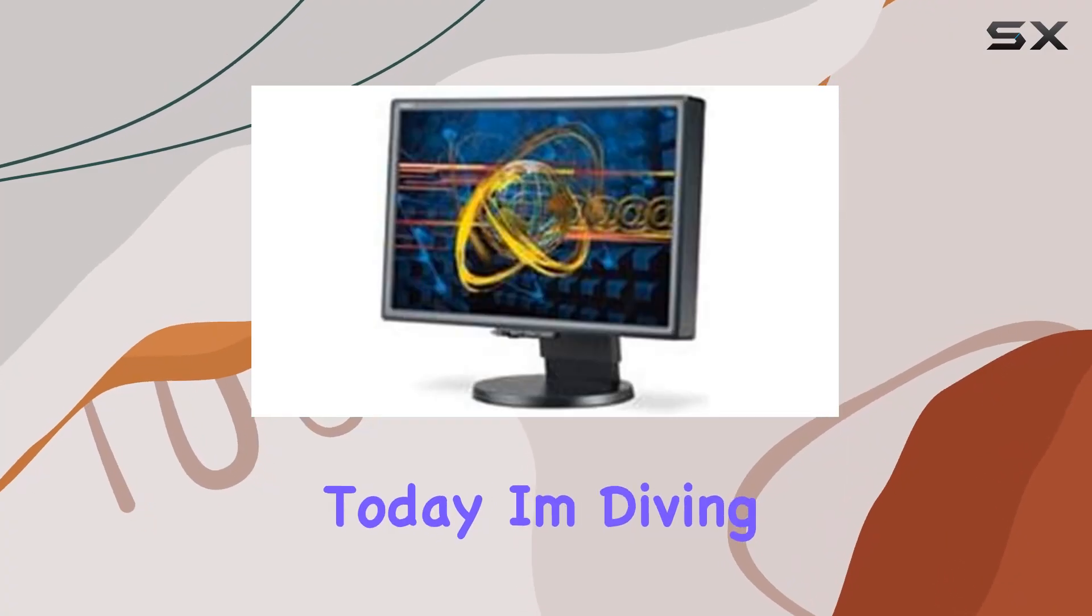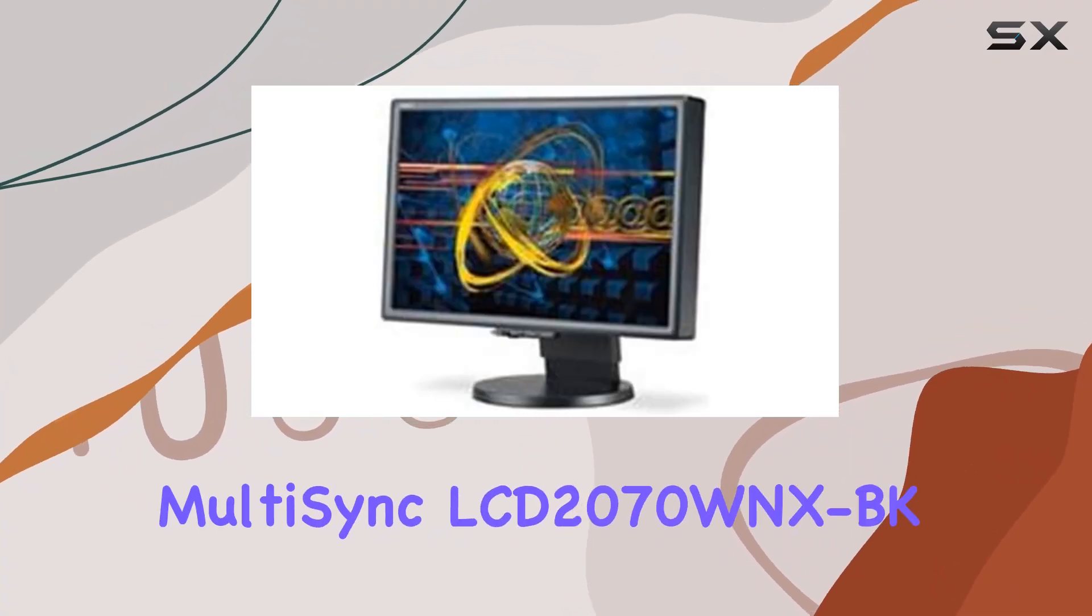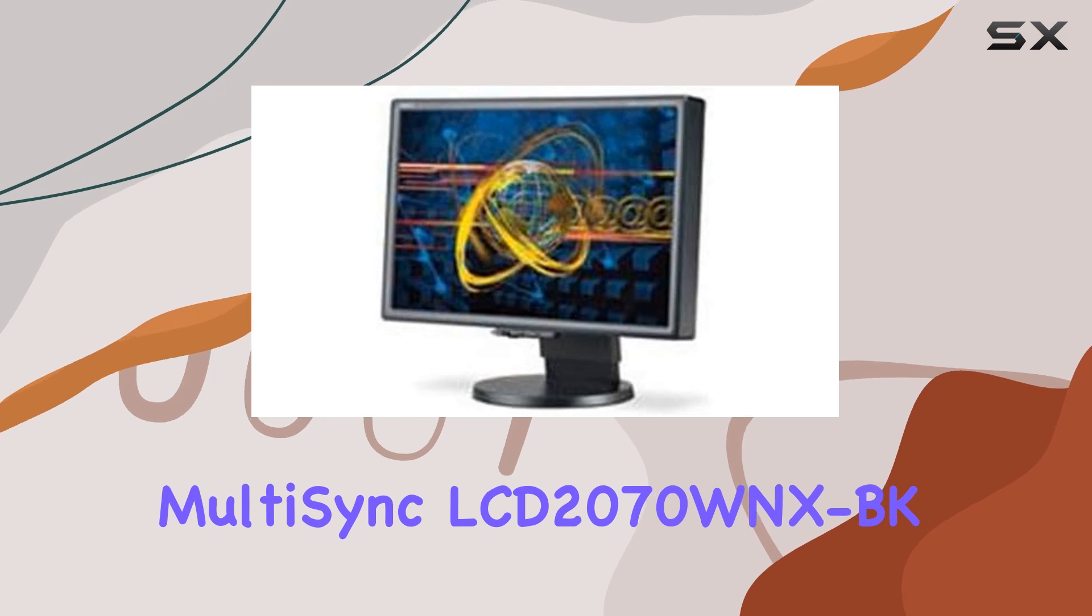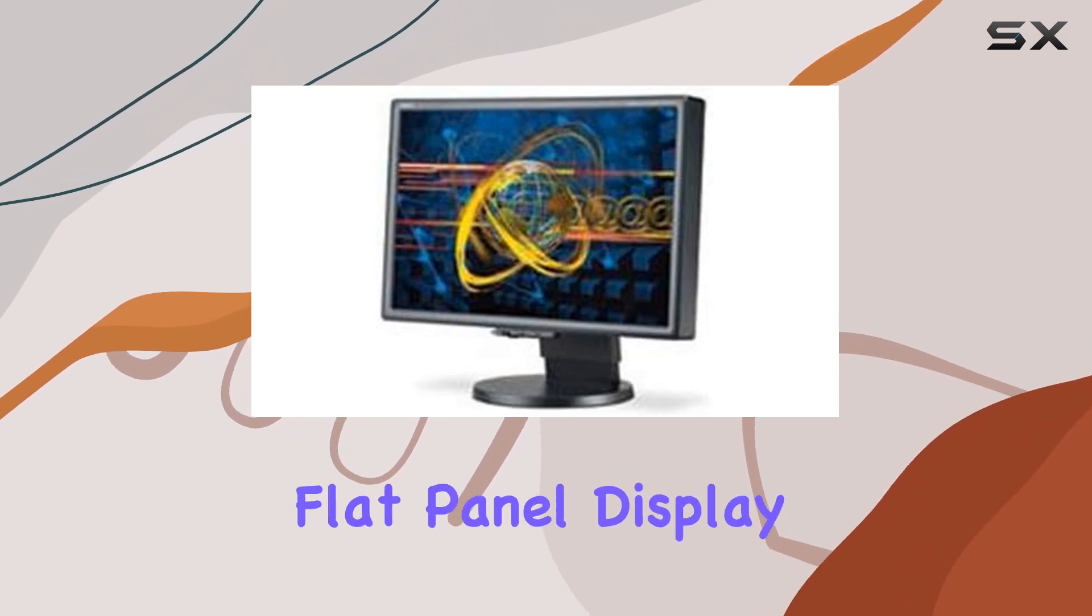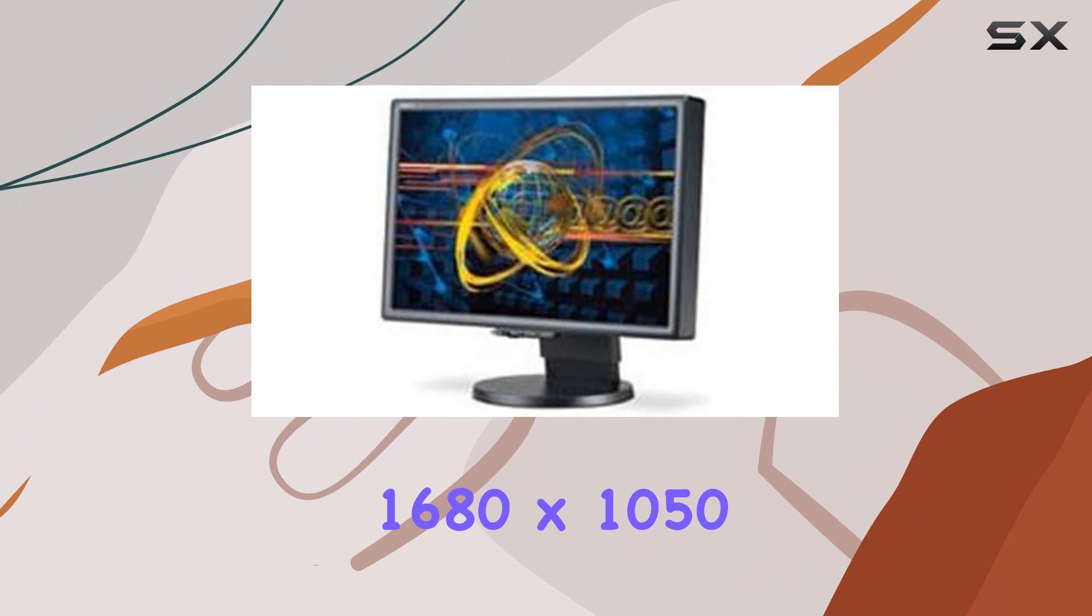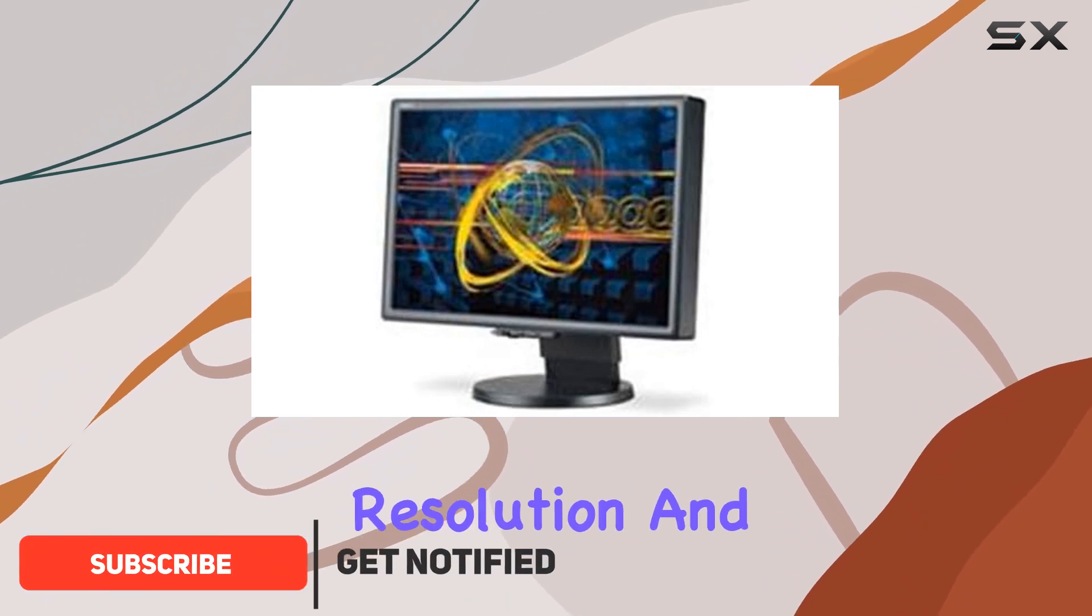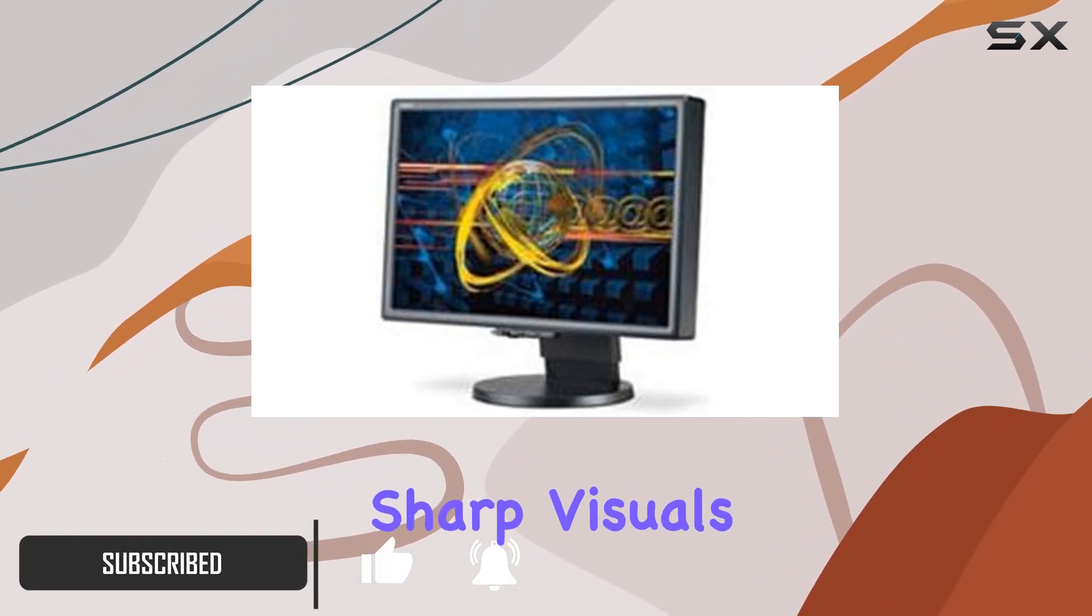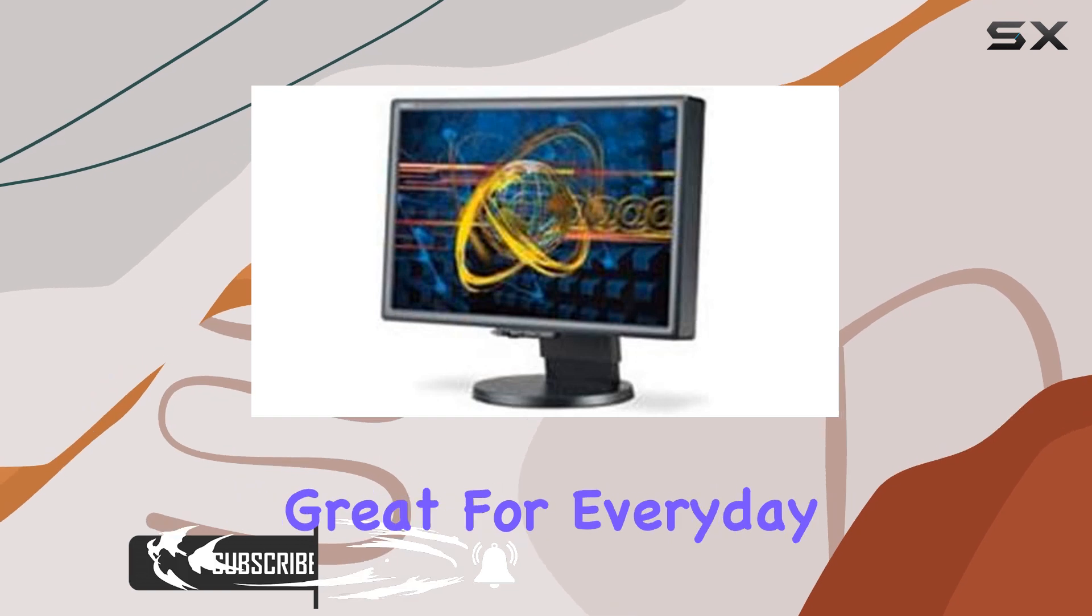Hey everyone, today I'm diving into the NEC MultiSync LCD 2070 WNX-BK, a 20.1 inch flat panel display that packs quite a punch. Its 1680 by 1050 resolution and 10 milliseconds response time make for sharp visuals and smooth transitions, great for everyday use or casual gaming.